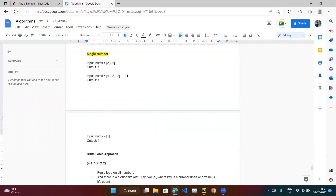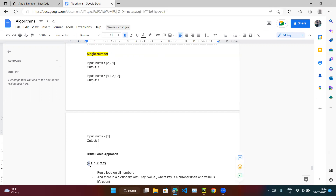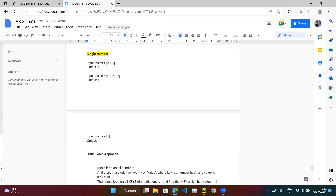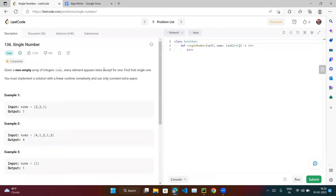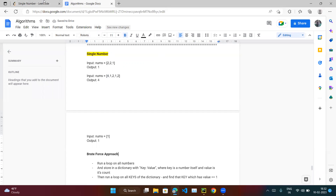Once the list is finished, we run another loop on the dictionary and find the key whose value equals one, then return that key. That is the element which comes only once — the single element we need to find.